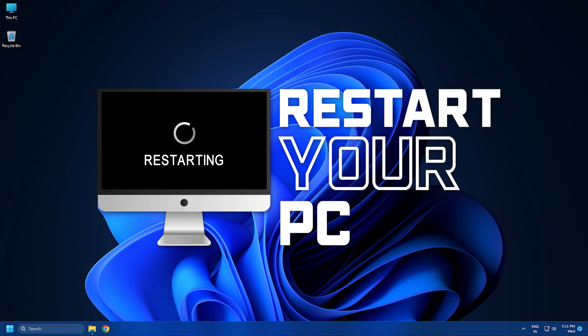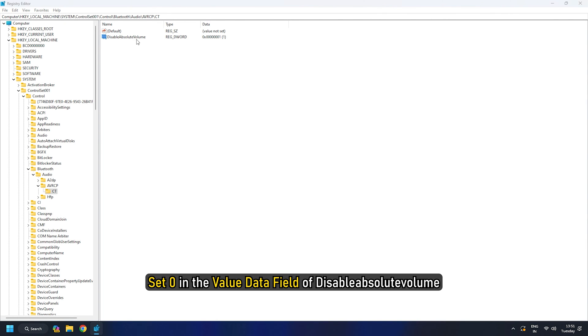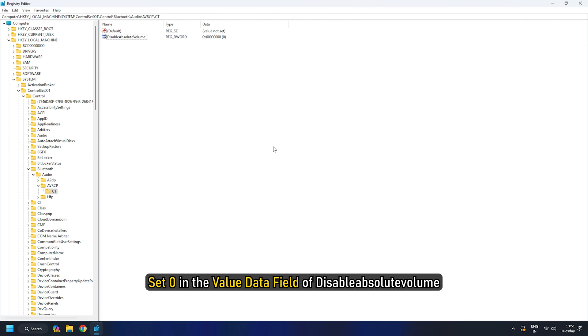This will disable the beep sound. In order to enable it again, go to the same location and set 0 in the Value Data field of Disable Absolute Volume.